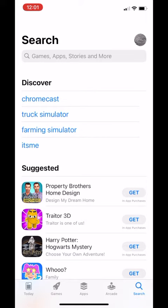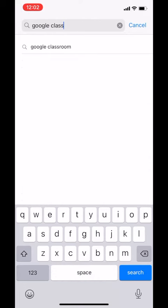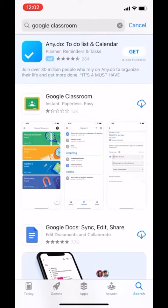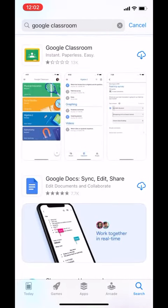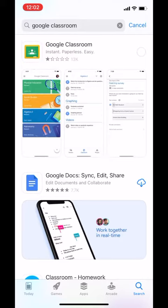In the search bar you type in Google Classroom. It should be the first search result with a little green and yellow logo that looks like this. Click the download button. It usually says get.